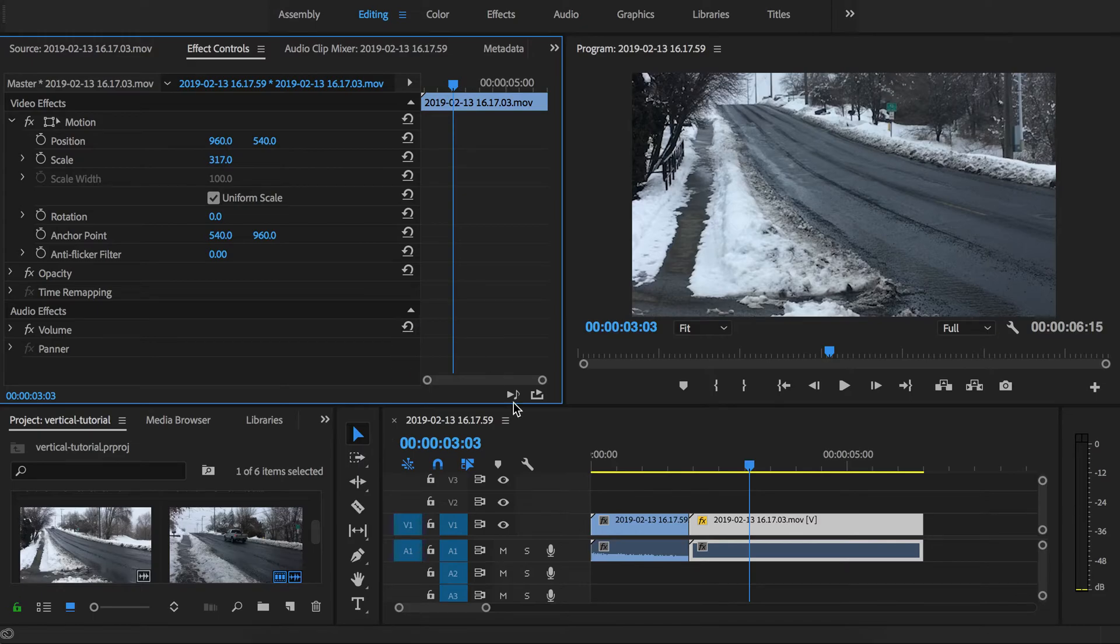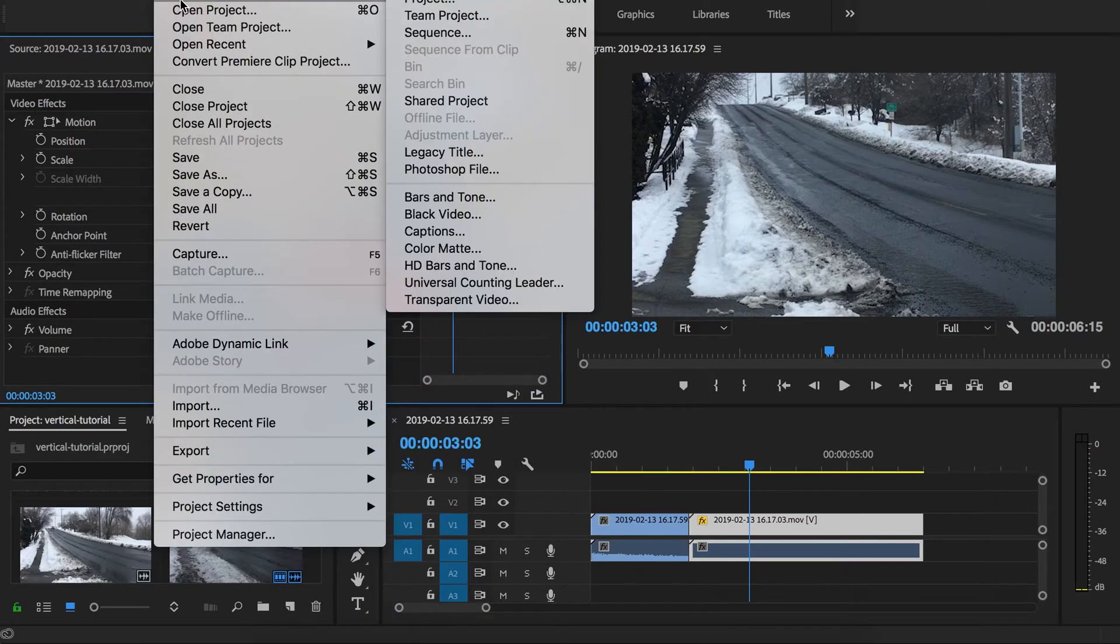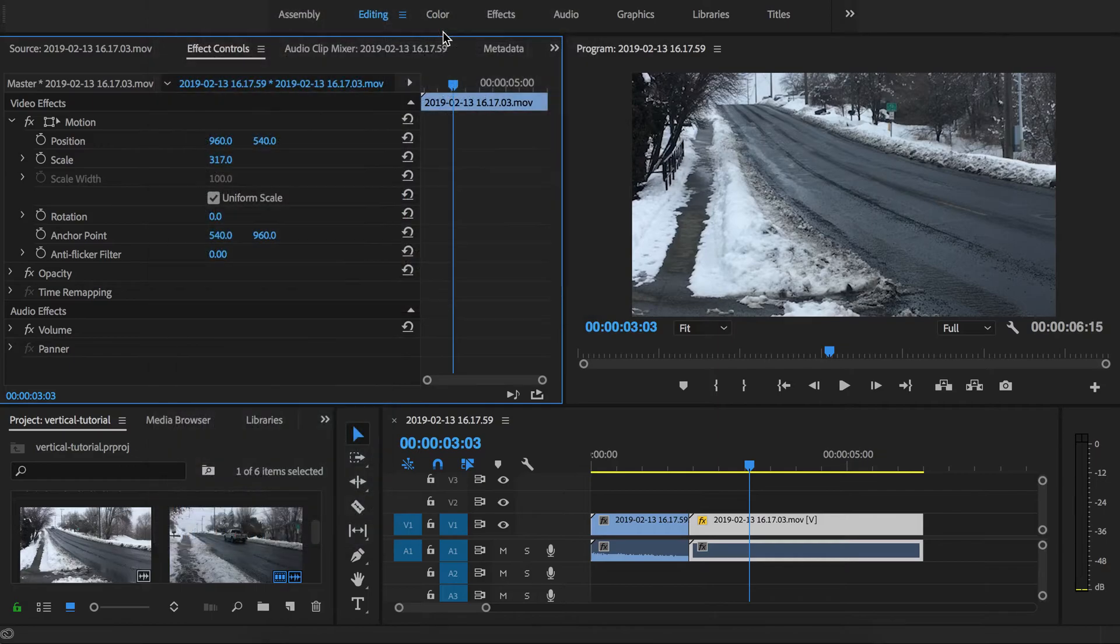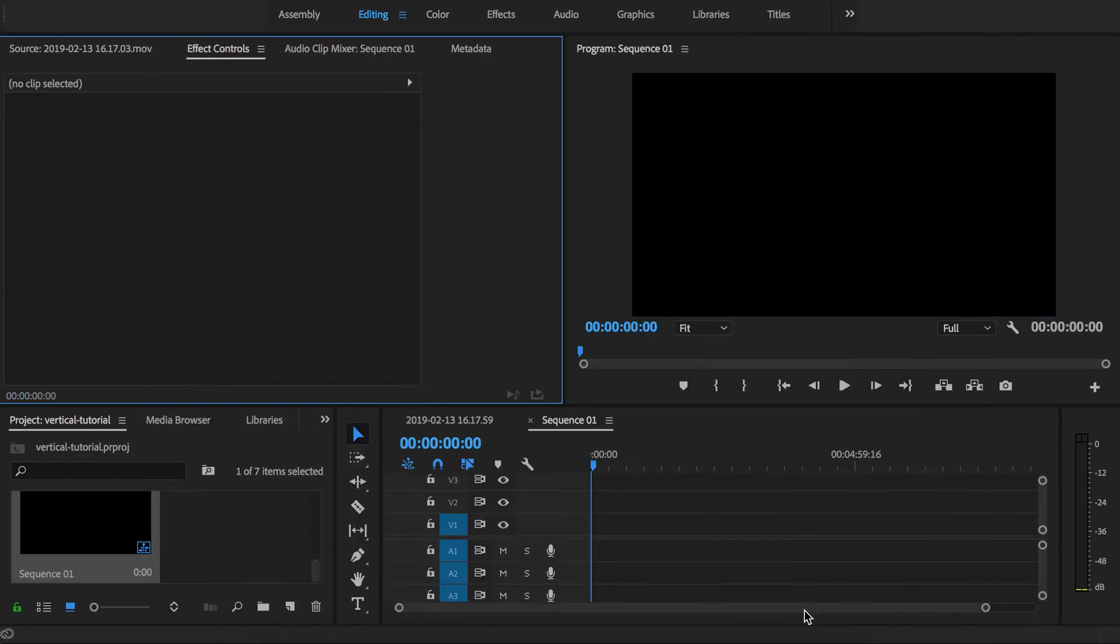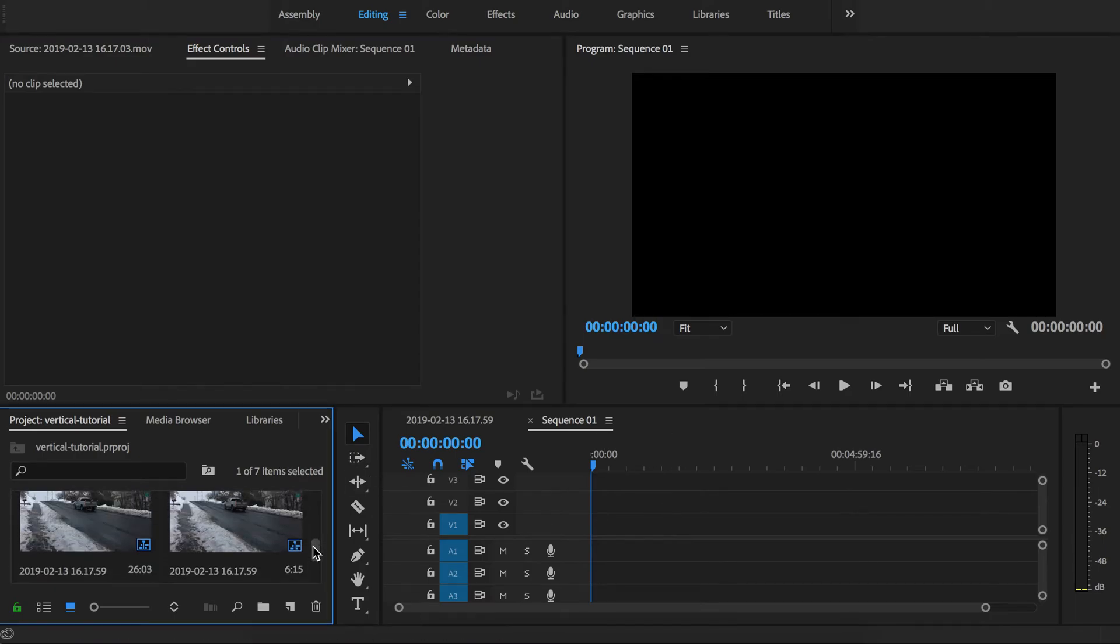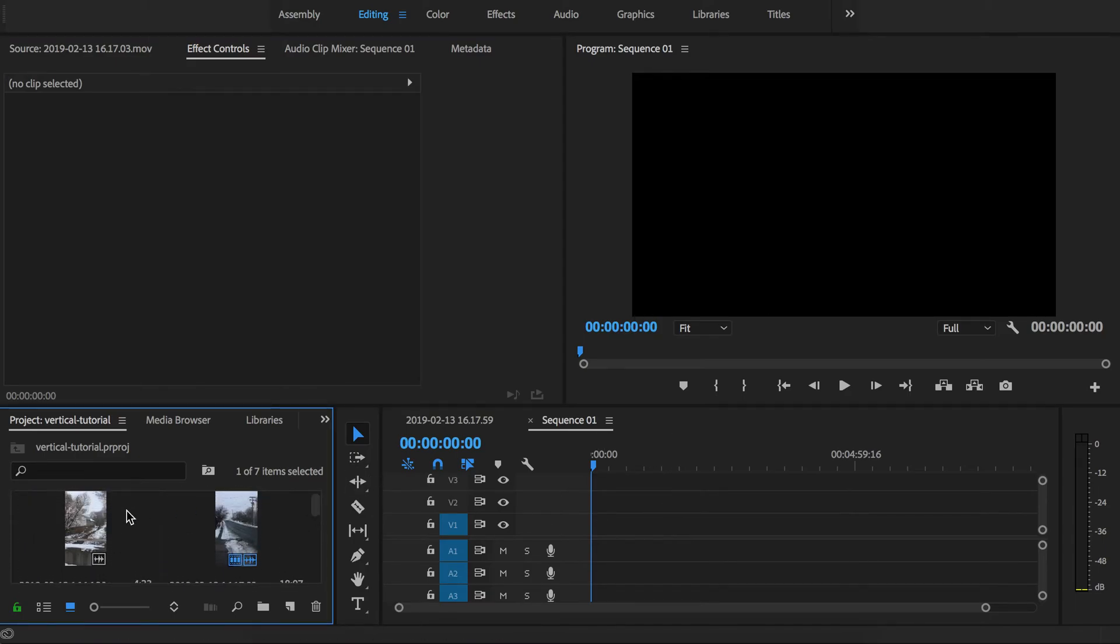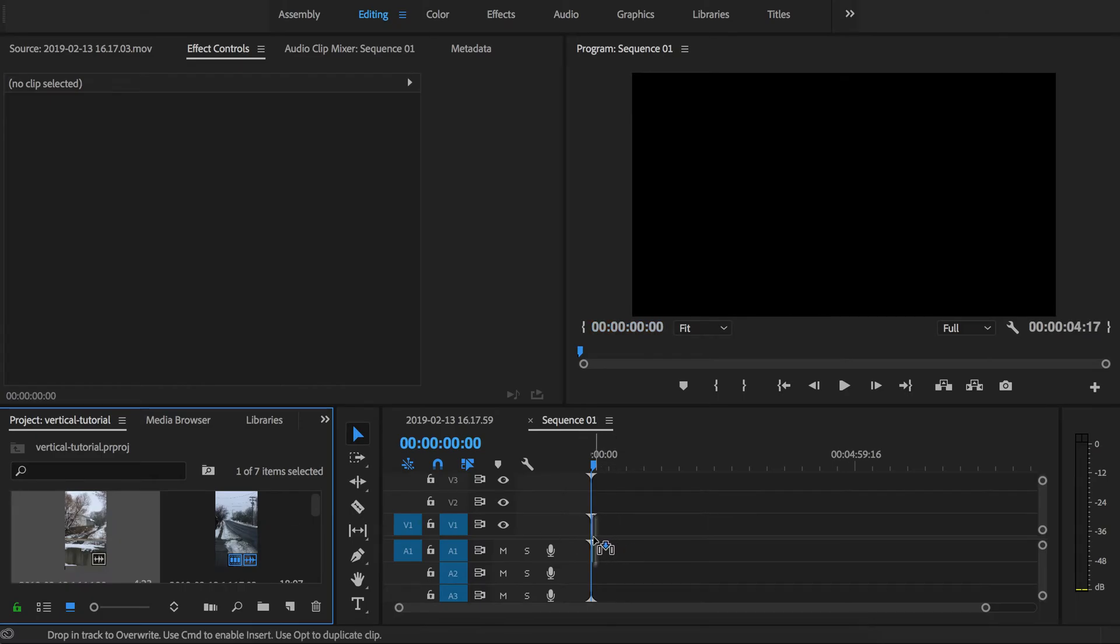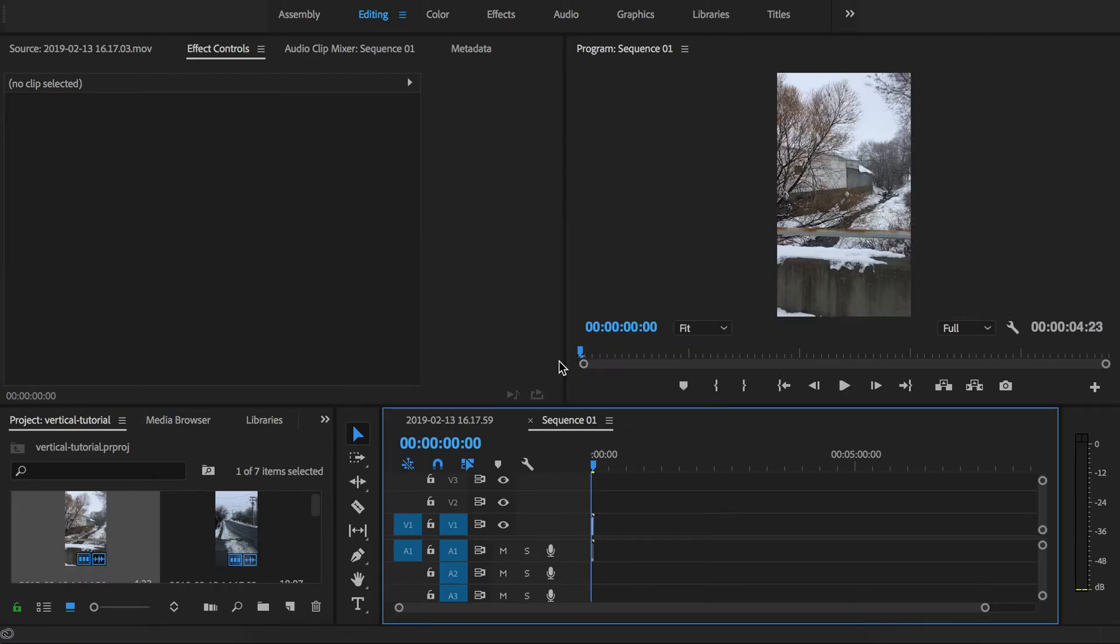Now if you do this with a different sequence, I'm going up here and doing a file new sequence. At this point it doesn't really matter what you pick, you can always have it match the source clip that you add first. So instead I'm going to make a vertical sequence here. I'm going to add this to my timeline, I'm going to change my sequence settings so it matches and now I have a vertical frame.